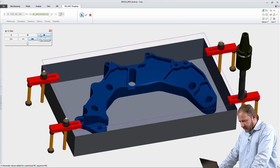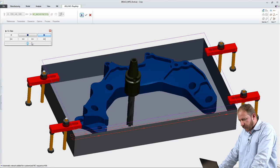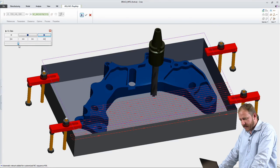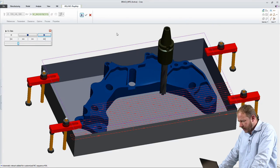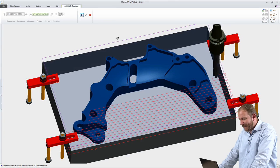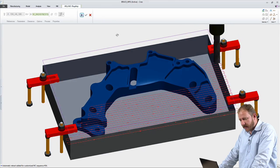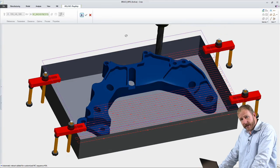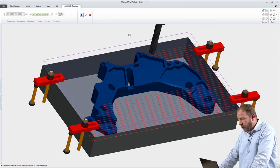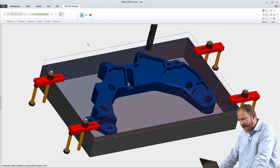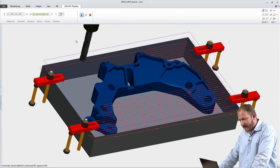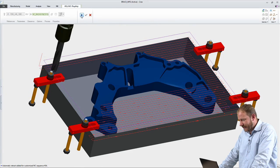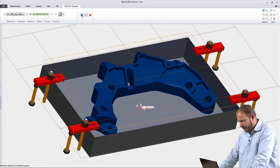In this particular example, I'm going to create a roughing toolpath on this bracket. You can see that I have access to all of the commands that I need, either in the ribbon UI or quickly and easily accessible in the context-sensitive pop-up.